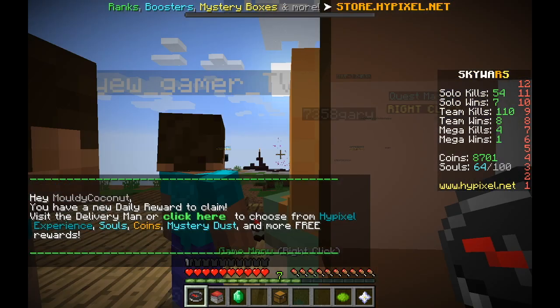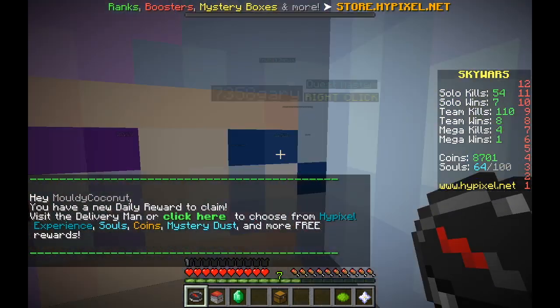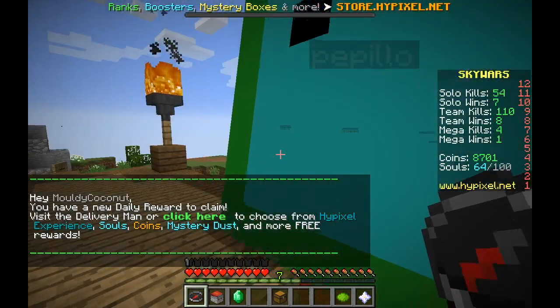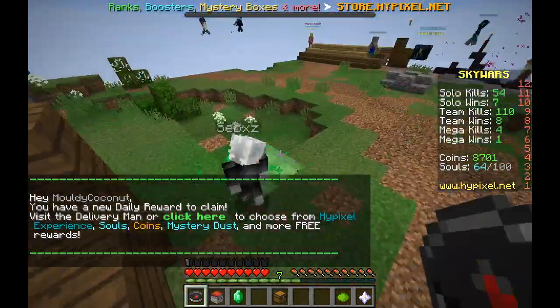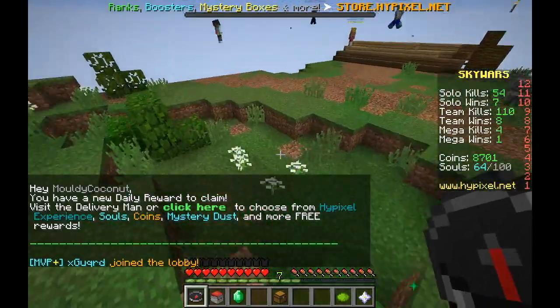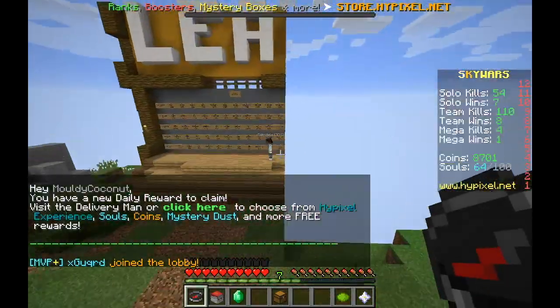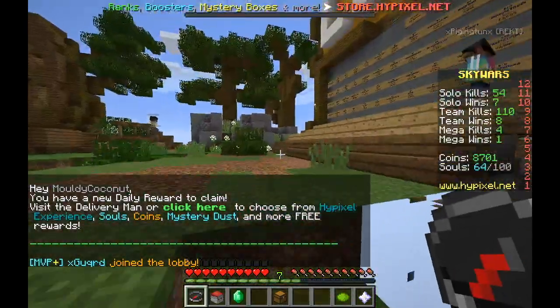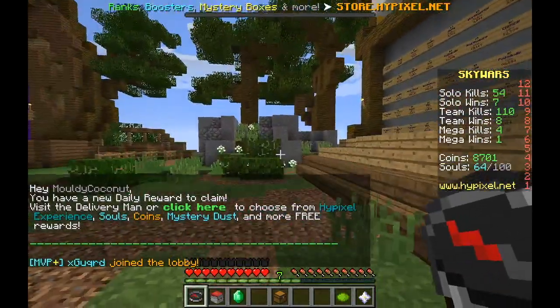Hopefully, there we go, you're back in the server and you'll be able to play Minecraft as you do and you won't be banned anymore.